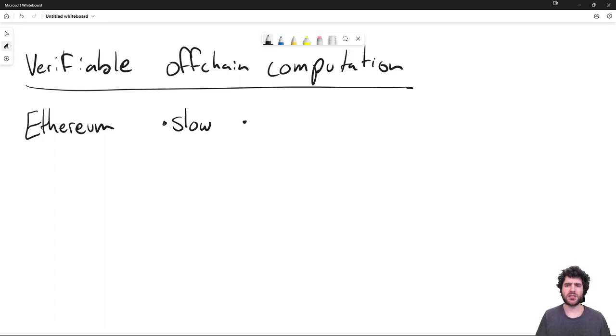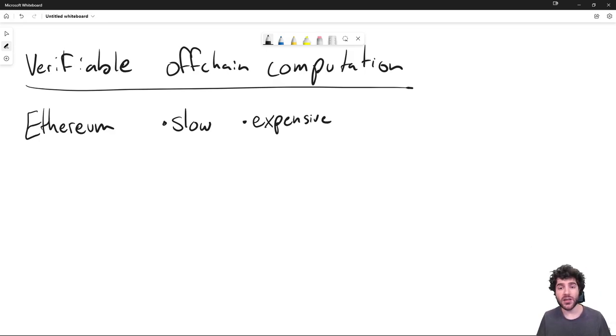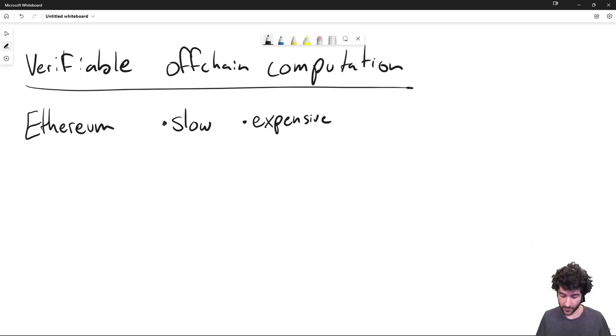And this ends up being slow. So it makes that the Ethereum blockchain can't really scale really well to a high transactions per second, because it's busy computing all these smart contracts with all these people. And not only is it slow, it's expensive. So it ends up costing users a lot of ETH, a lot of money to run these contracts.